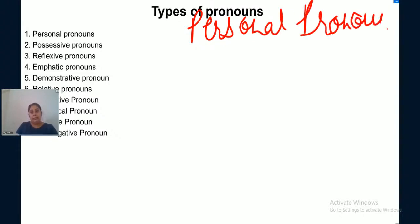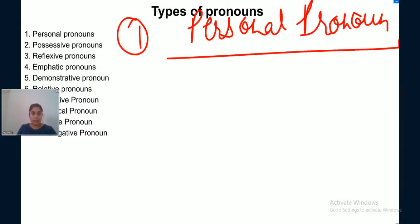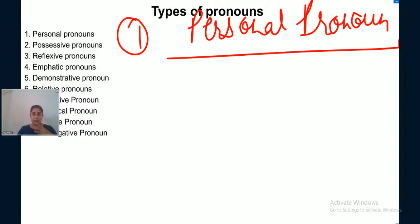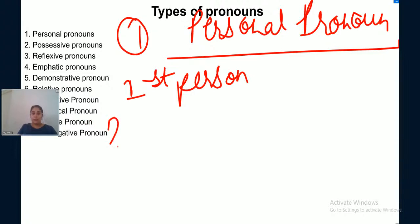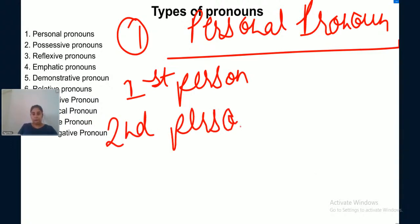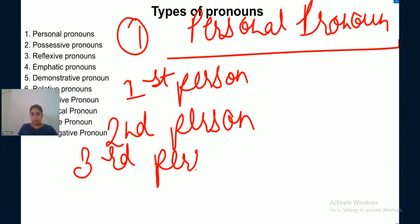Personal pronouns include three types of persons. In total in English there are three types of persons: first person, second person, and third person. Let us understand who each person is.